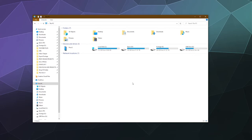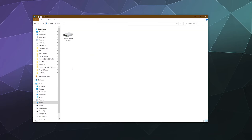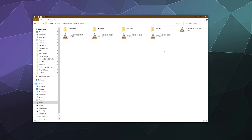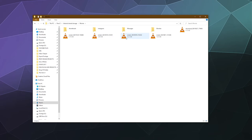So once you get it plugged into your computer and you set it to do file transfer from the pull-down at the top of your phone where the notifications are stored, you want to go into This PC, find your phone — mine's a Pixel — double-click it, go to Internal Shared Storage, and then under Movies you will see all of your screen recordings.